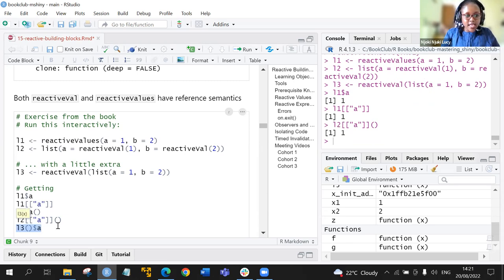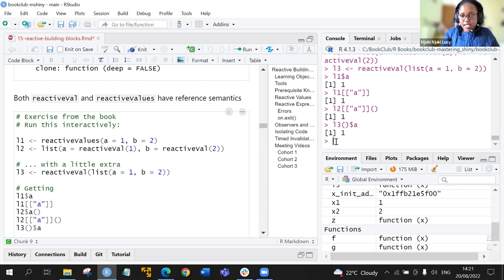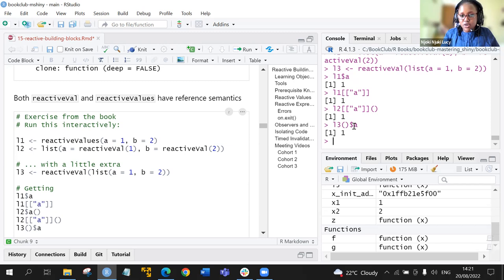For L3, if we do L3 with empty brackets calling a particular object, it returns one.